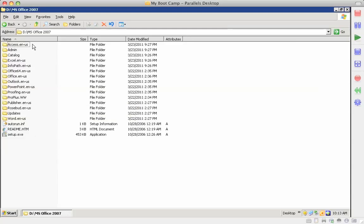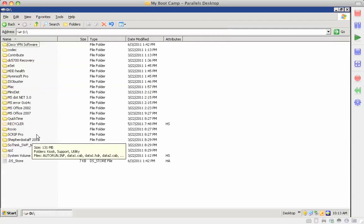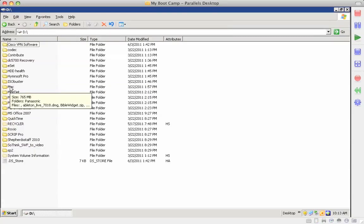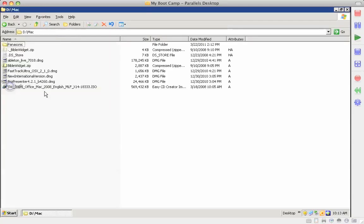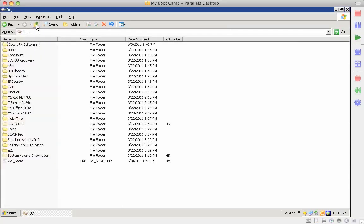We can install Office then over the network instead of downloading it each time. Same with Shepard Staff. And then there's all the Mac programs in the Mac folder that I've used for downloading and installing.